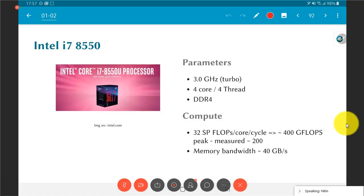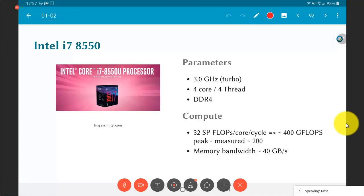Now these Intel processors also have vector instructions, things that are capable of doing a large number of floating point operations in parallel. What that means is it can in principle do 32 single precision floating point operations per core per clock cycle, which translates into a pretty good peak of 400 gigaflops.